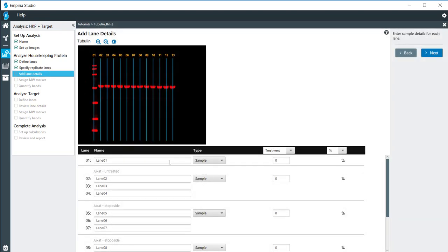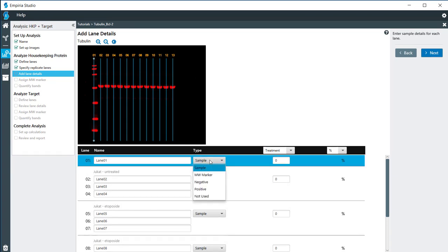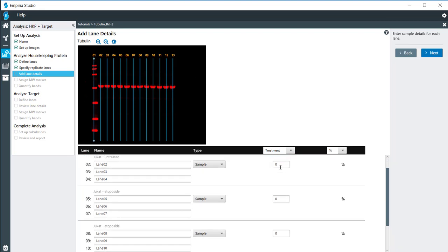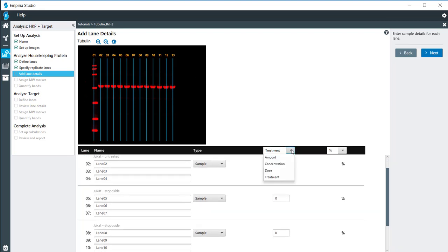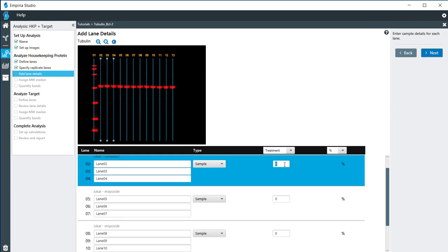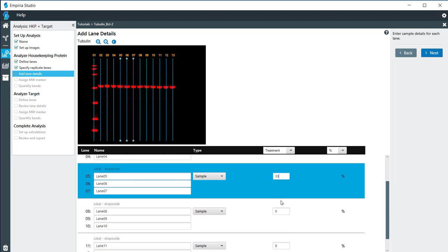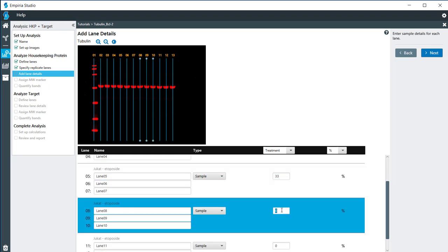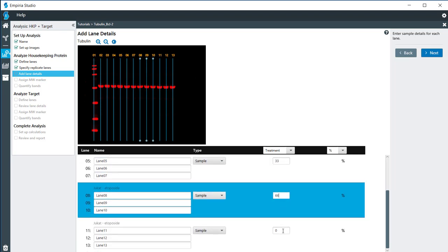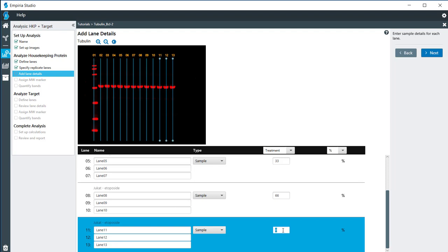My first lane here is the molecular weight marker, so I'm going to label that as the molecular weight. There was no treatment, so I don't need to put anything in that section. You can also add the amount of drug that was used, the concentration, dosage. But for this western, I'm going to use treatments. And so for my untreated lanes, those have zero. I have then 33%, 66%, and 100%.